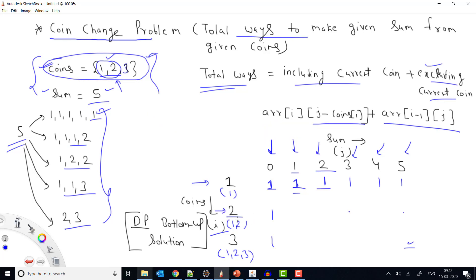Now the second row (coins 1 and 2). For sum 1: coin value 2 > sum 1, so we can't include it. We can only exclude, so we copy the value from above: dp[0][1] = 1. For sum 2: coin value 2 ≤ sum 2, so we can include. Including gives dp[1][2-2] = dp[1][0] = 1; excluding gives dp[0][2] = 1. Total = 2.